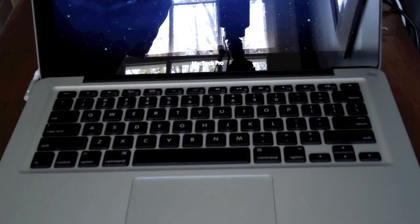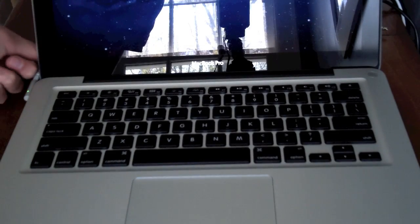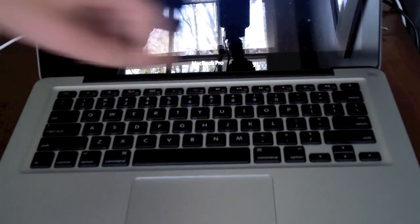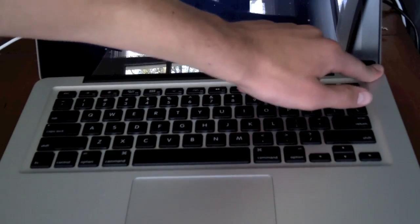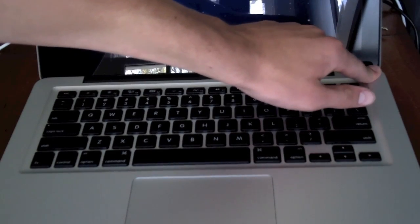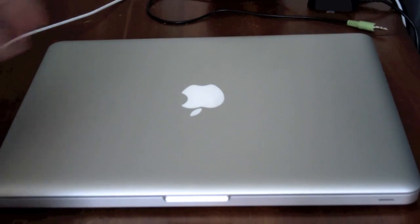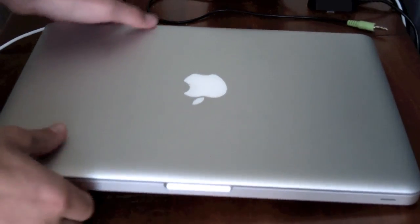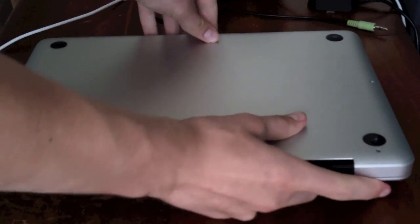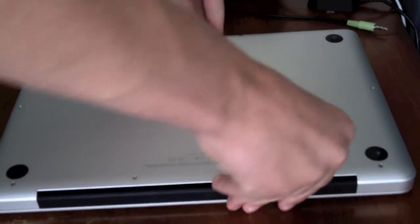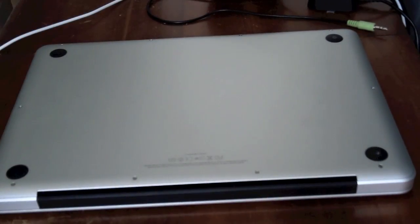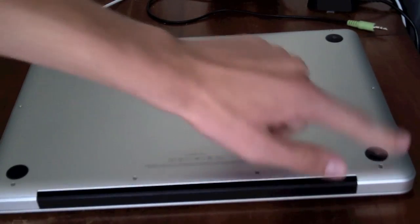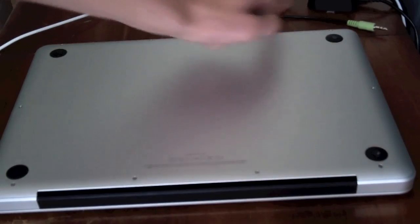To get started, you'll need to remove the power cord and turn off your MacBook. Then, you'll need to flip your MacBook over and unscrew the screws around the edges.